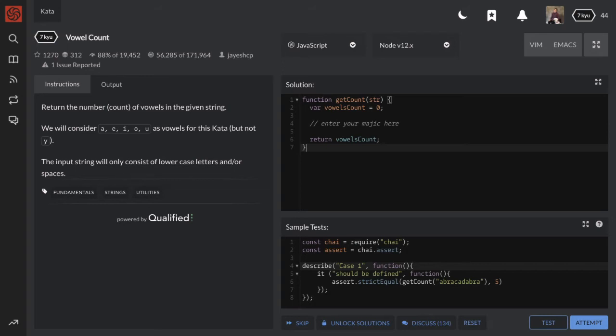We'll consider A, E, I, O, and U as vowels for this kata, but not Y. The input string will only consist of lowercase letters and or spaces.